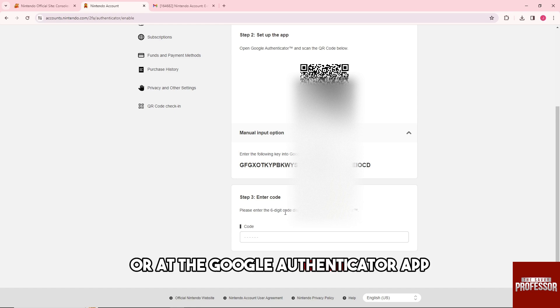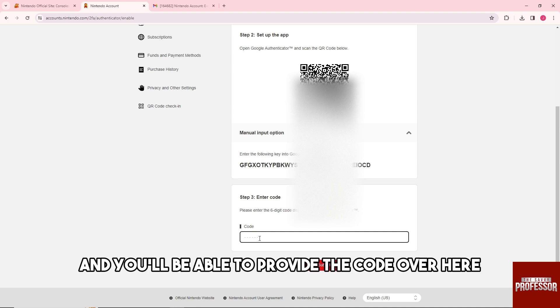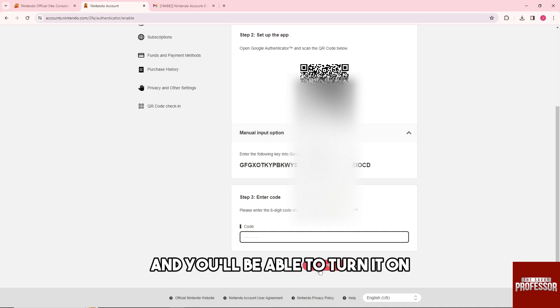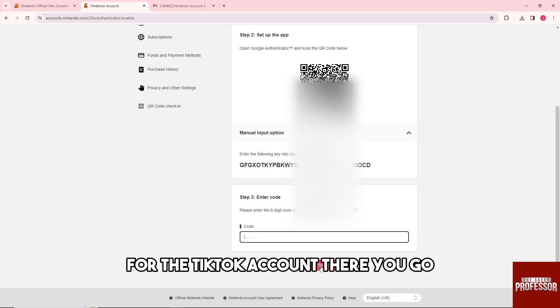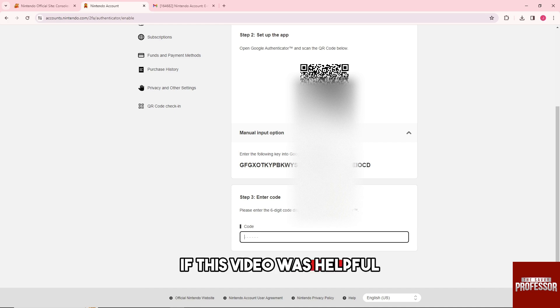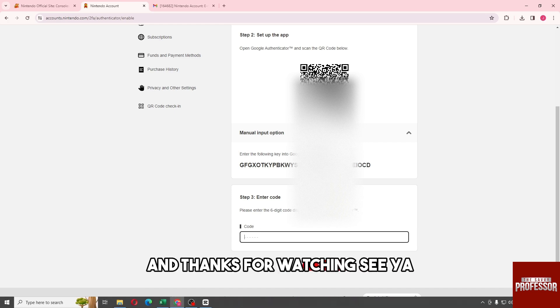Once you've done that, you'll be able to see the six-digit code on your Google Authenticator app. Provide that code and you'll be able to turn on Two-Step Verification for your Nintendo account. If this video was helpful, please like and subscribe — thanks for watching!